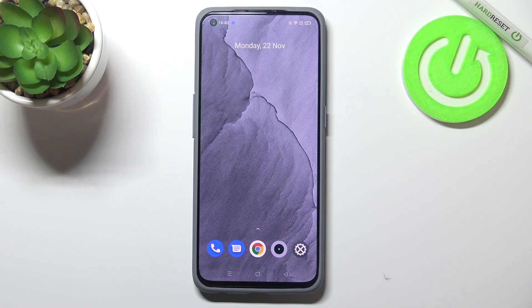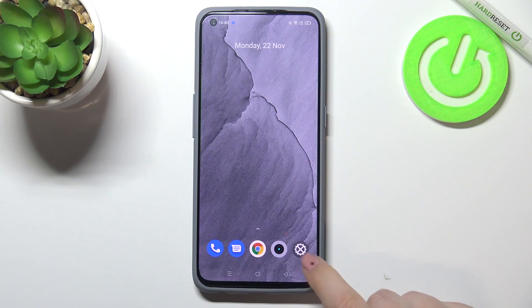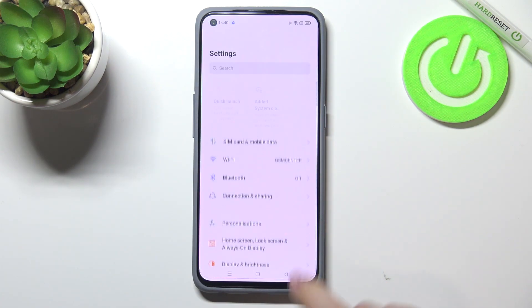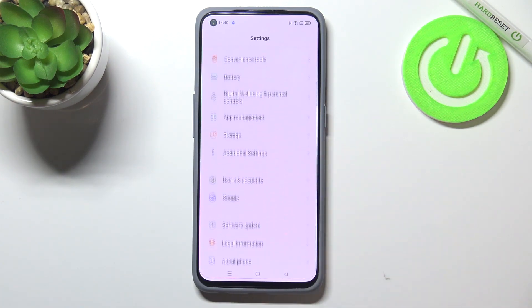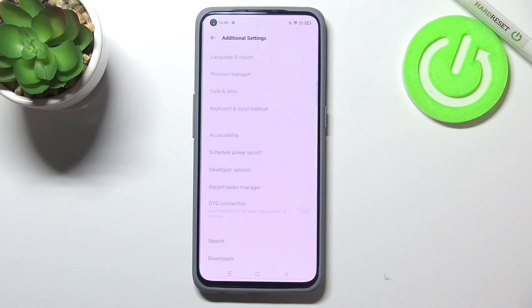Hi everyone. In front of me I've got the Realme GT Master Edition and let me share with you how to enable Google Backup on this device. First of all we have to enter the settings and now let's scroll down to the very bottom in order to find additional settings.